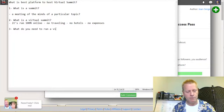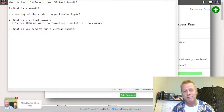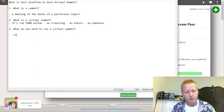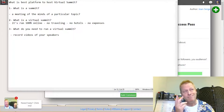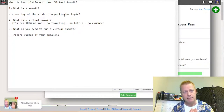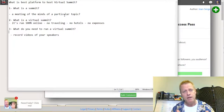Now let's talk about what you need to run a virtual summit — the features that make the best platform. Obviously the best platform gives you all the features you need. You need to be able to record videos of your speakers. There are two types: a live summit and a recorded summit. I did a recorded summit, which allowed me to schedule around any time available for me and the speakers.